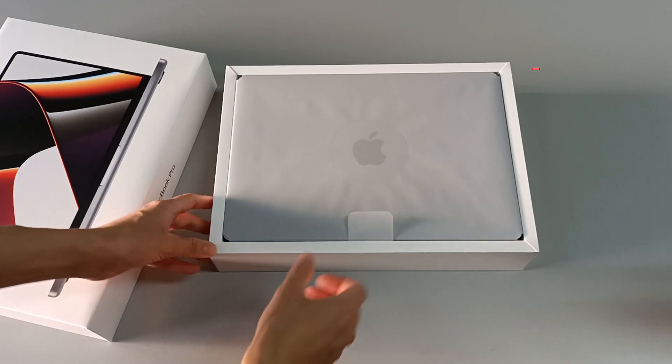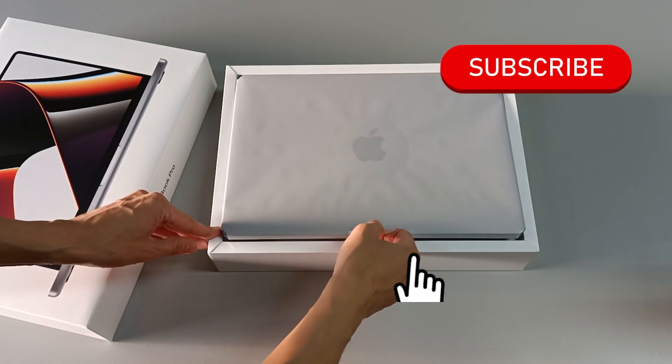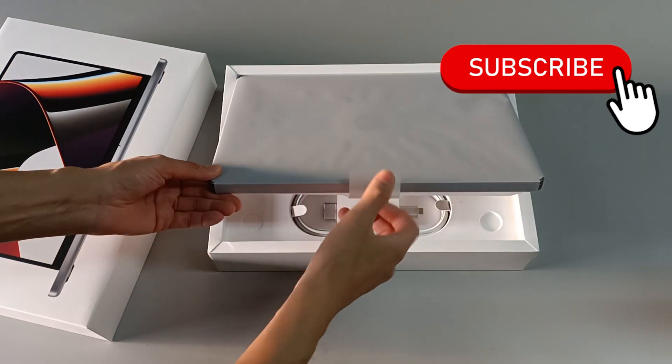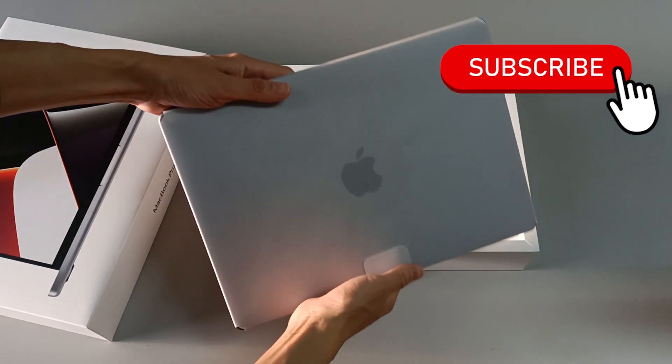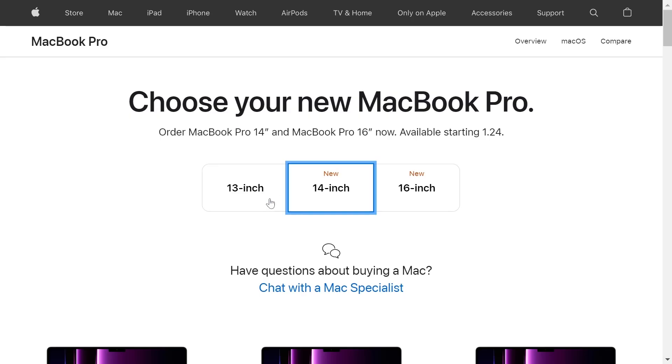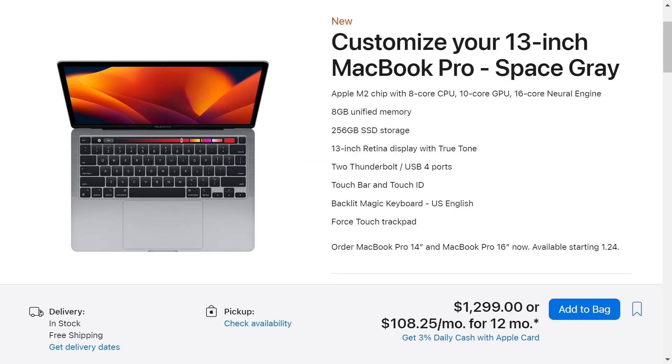But first, subscribe to the channel because I post new videos every week and in this series we are going to explore many MacBooks. Let's choose a MacBook Pro with the 13-inch version and this version has a base price of $1,299.